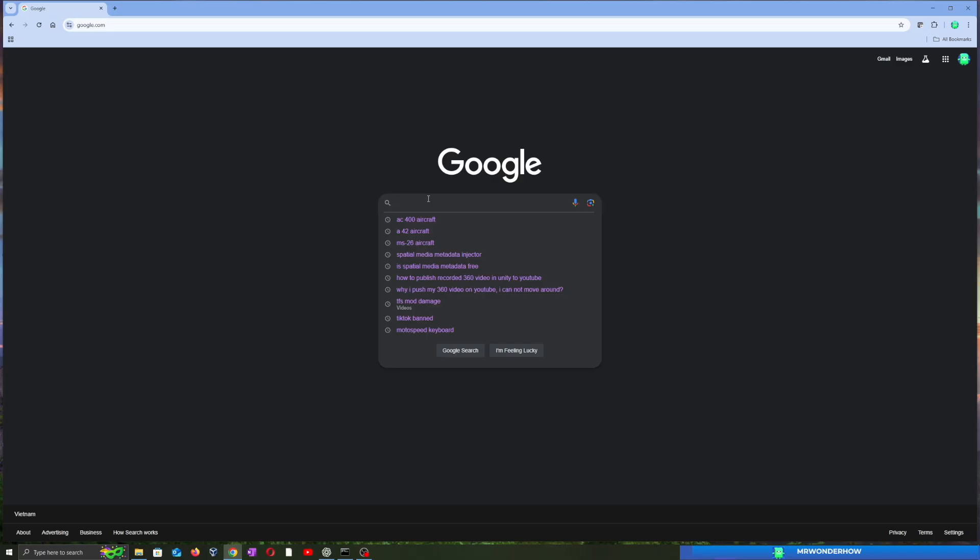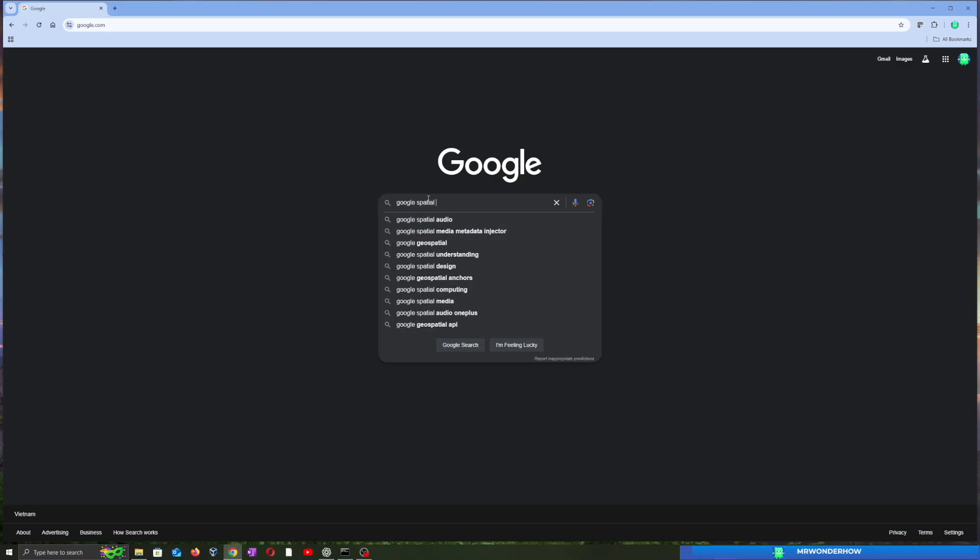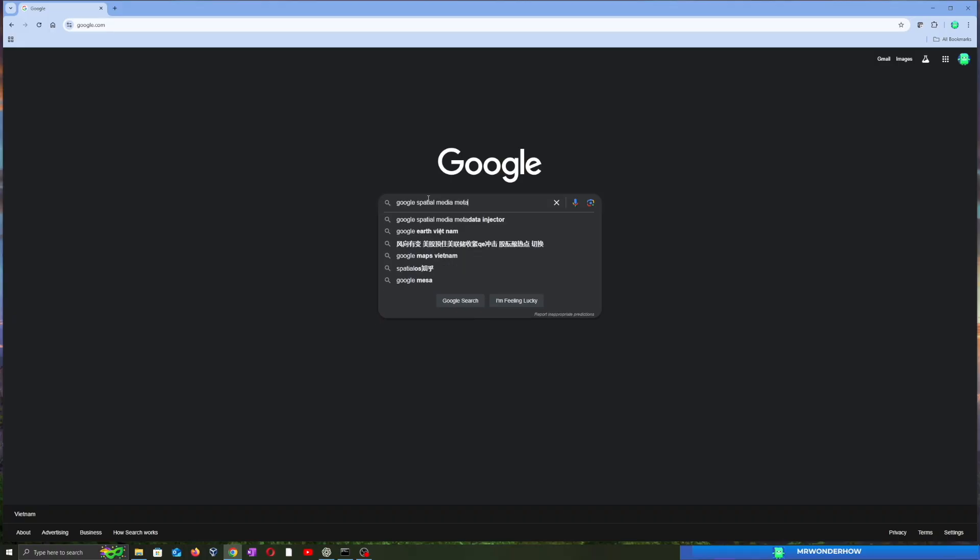First, we need to download the Spatial Media Metadata Injector tool from Google. It's completely free.